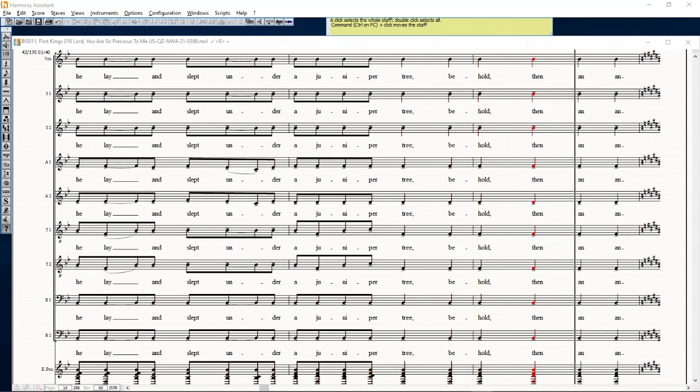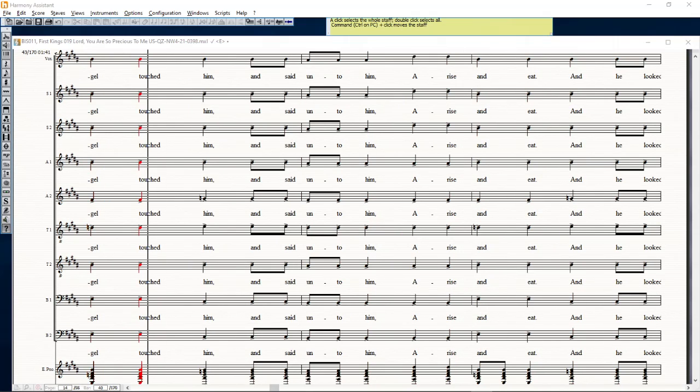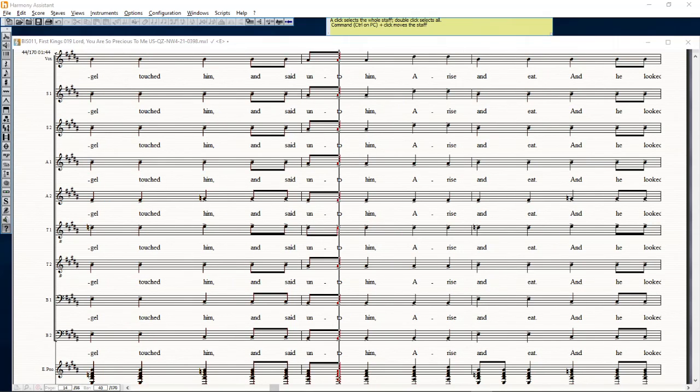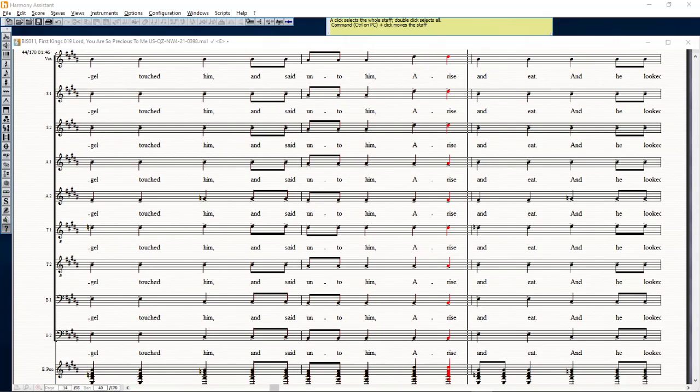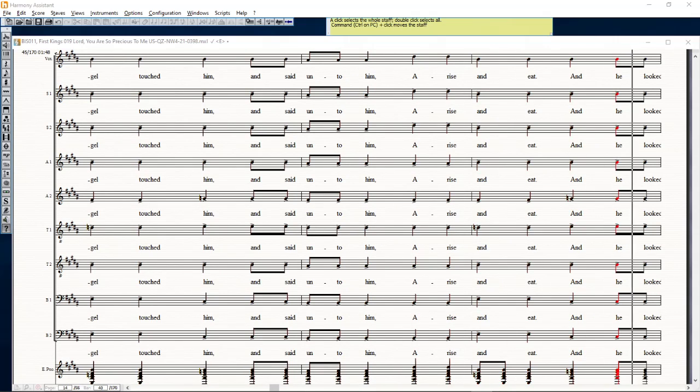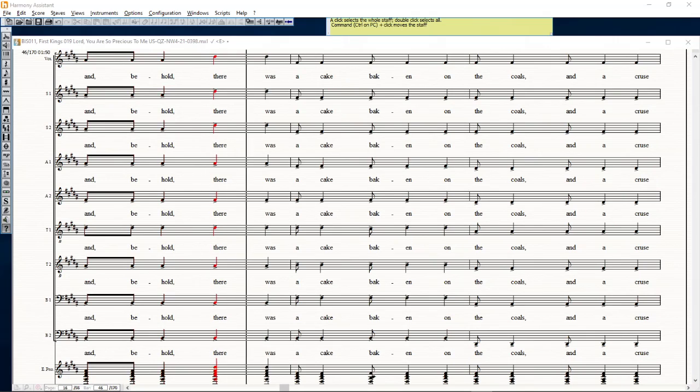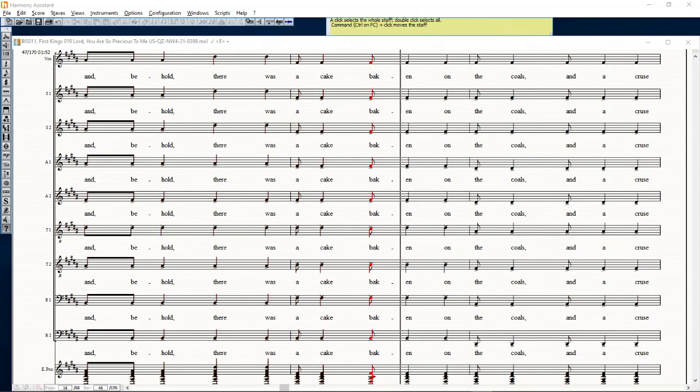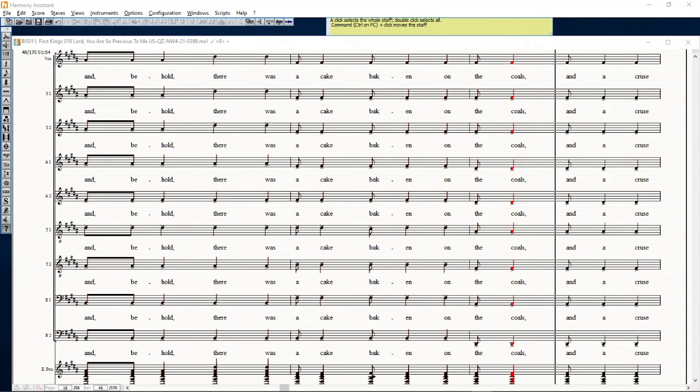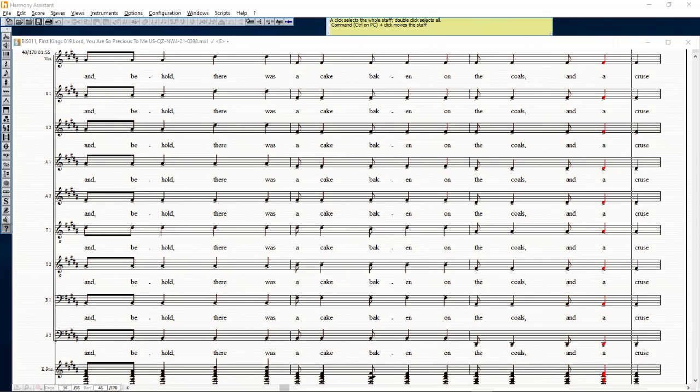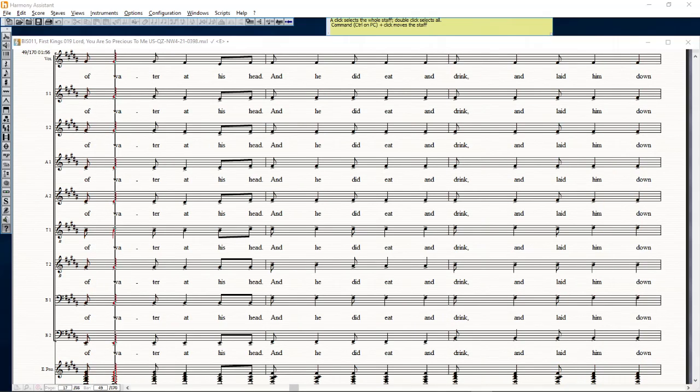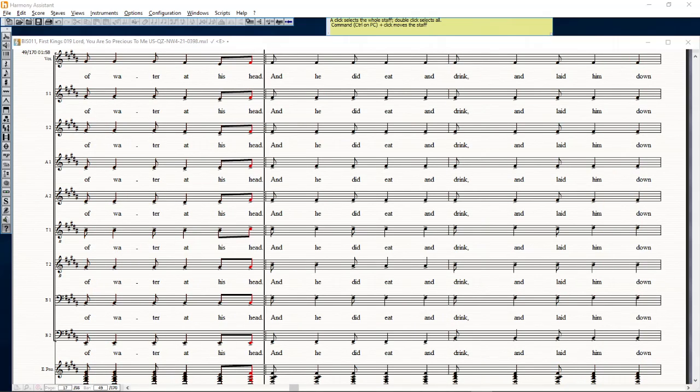Behold, then an angel touched him and said unto him, arise and eat. And he looked, and behold, there was a cake baked on the coals and a cruse of water at his head, and he did eat and drink and laid him down again.